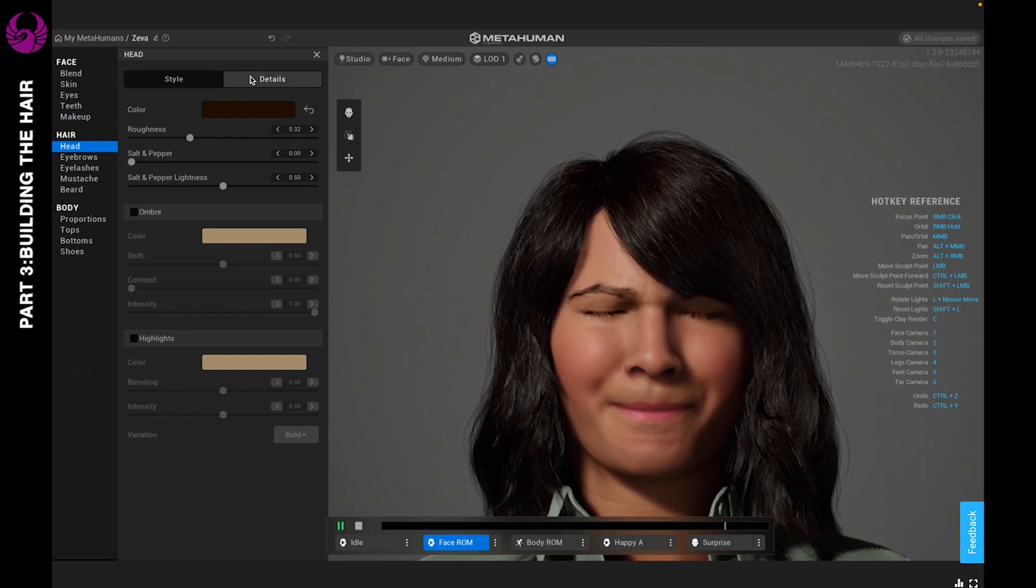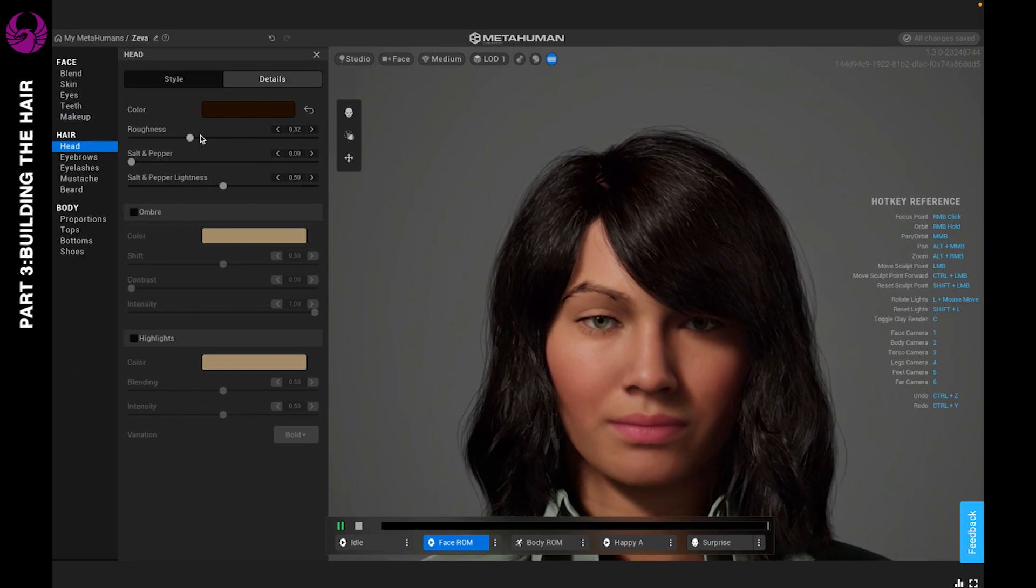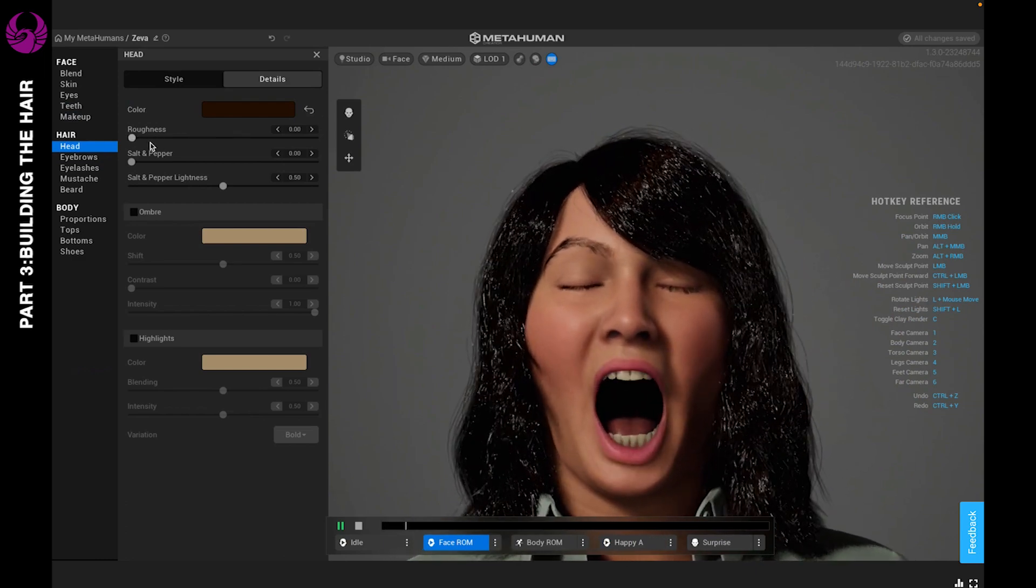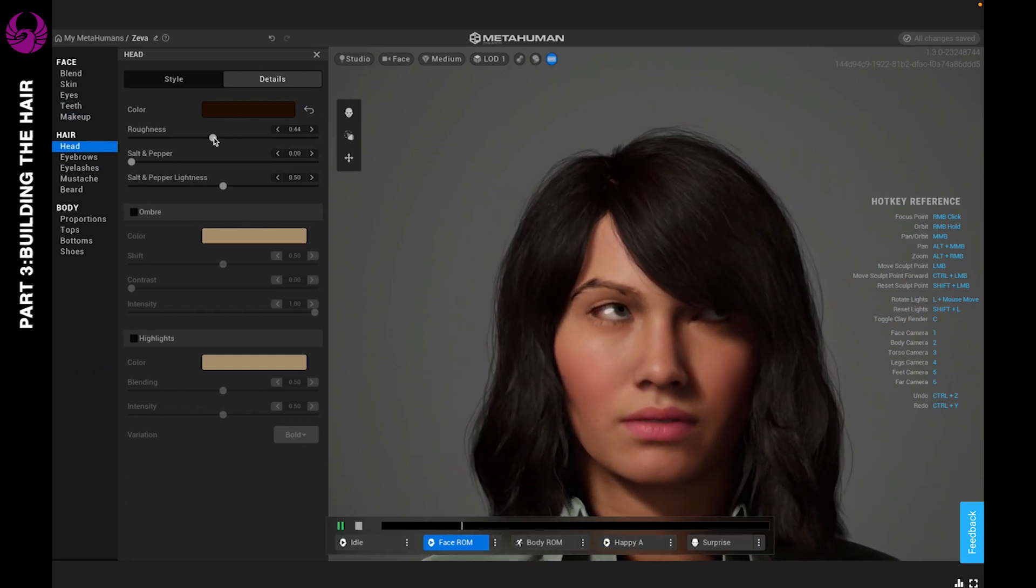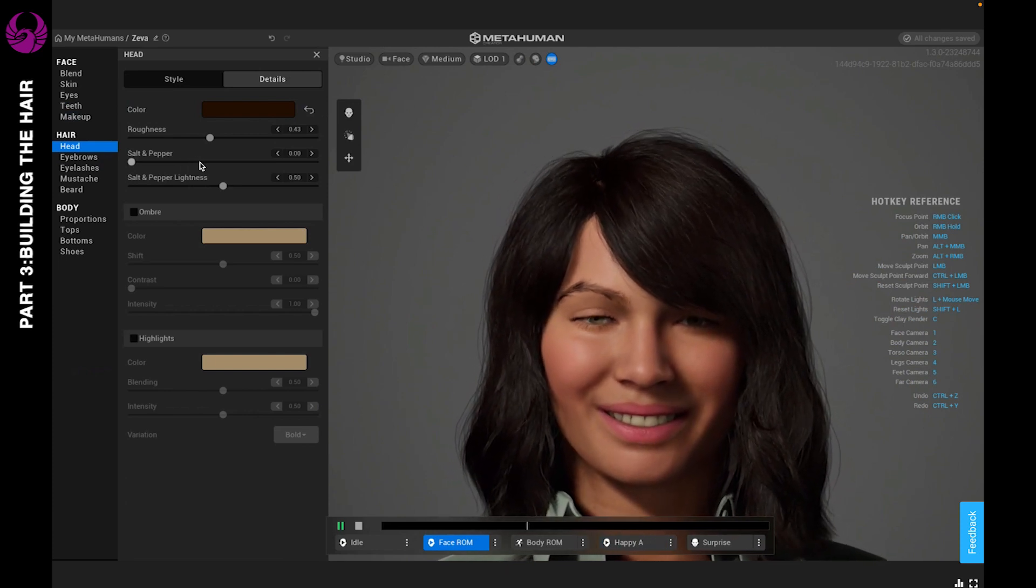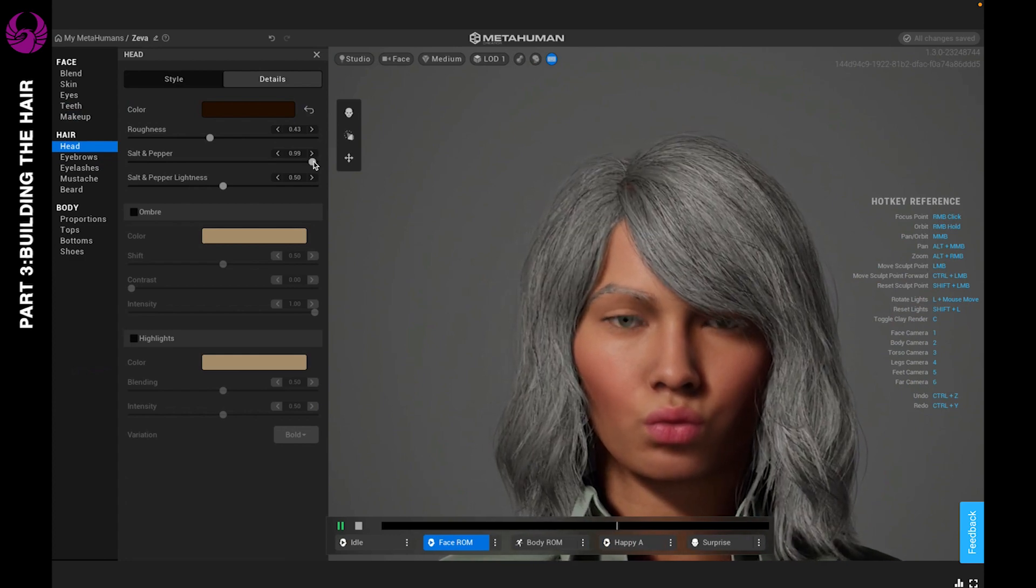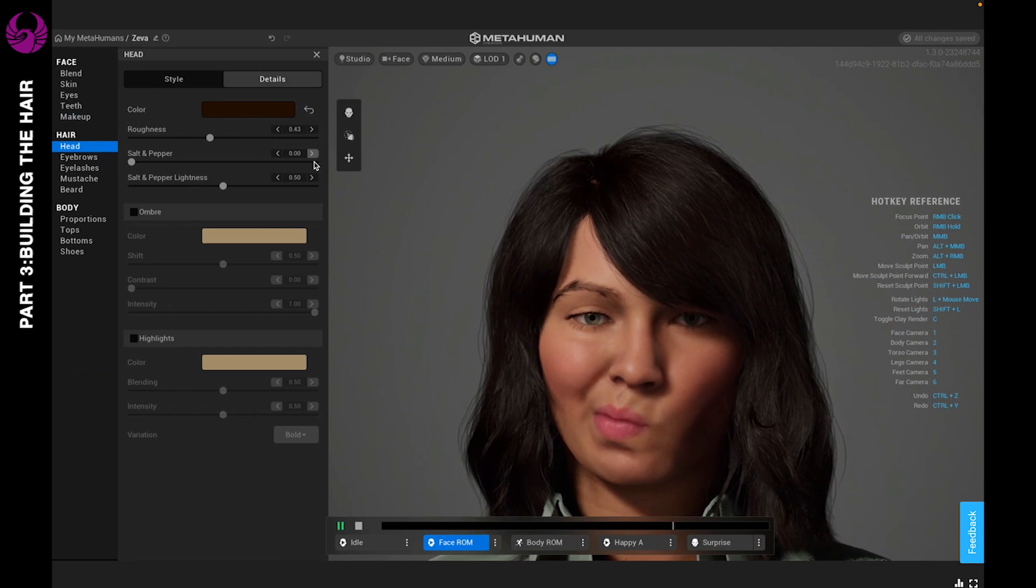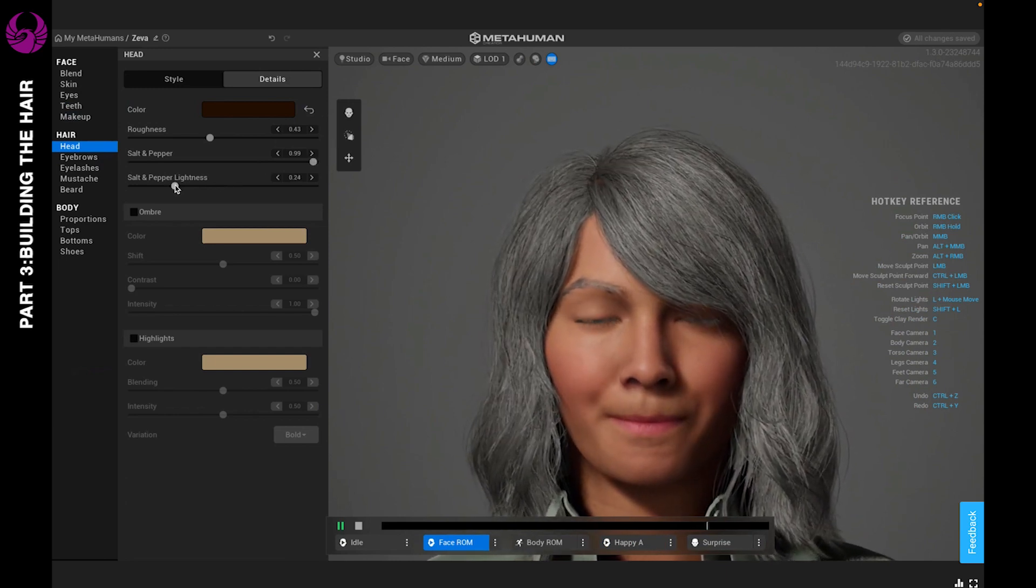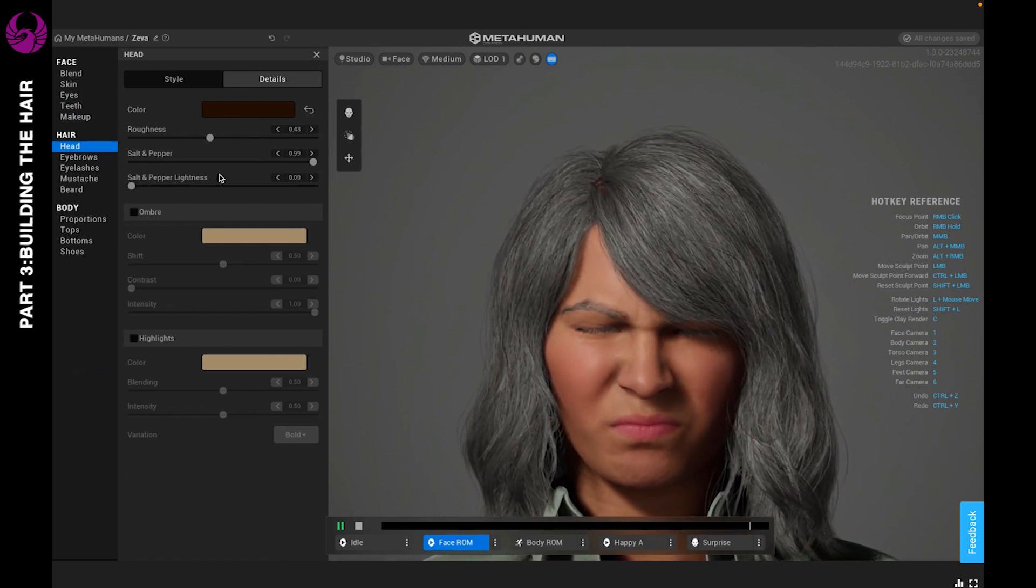In details you can also readjust the color, the roughness, meaning how shiny it is or how dull. You can also age the hair a bit or a lot. And if you do decide to age it a lot, you can adjust the lightness so that it's not so overwhelming and it's a bit more natural.